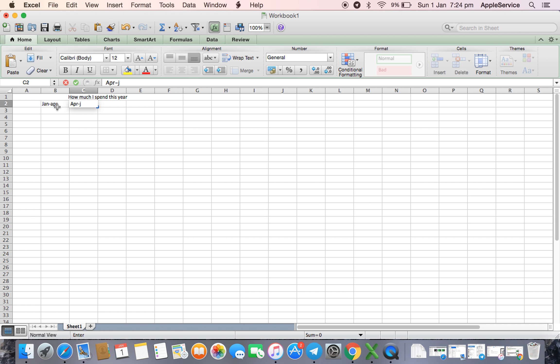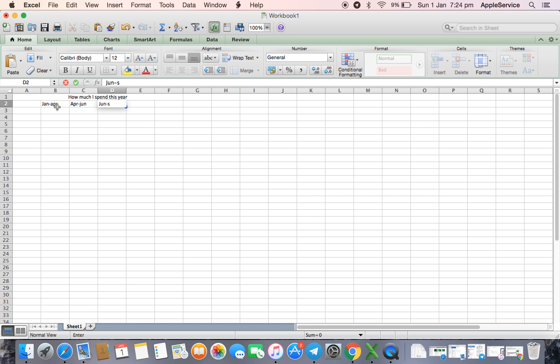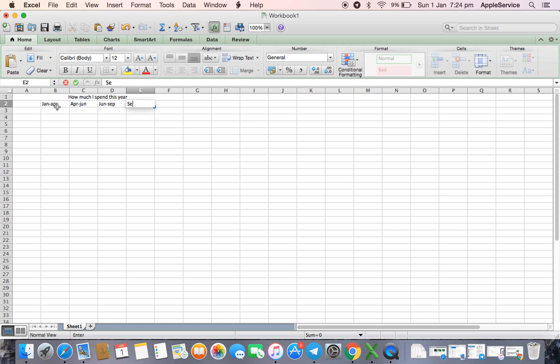June, June till September, September till December.